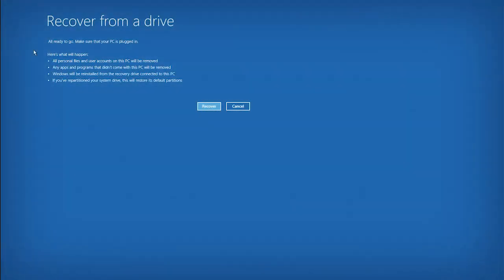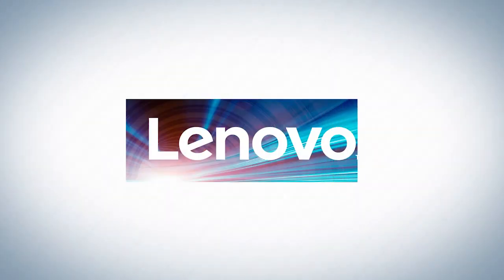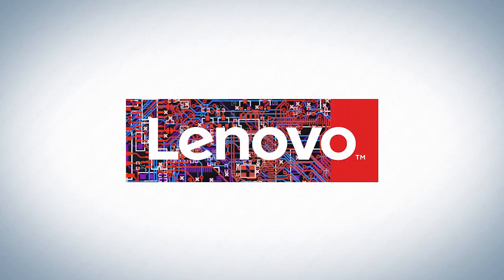After choosing the method for removing personal files, click the recover button to begin reinstalling Windows.